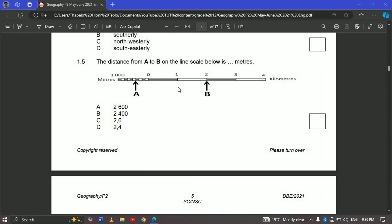This is important when you are measuring distance on your topographic maps. To answer the exam question: the distance from A to B on the linear scale below is in meters. The options are 2000, 2400, 2.6, and 2.4.